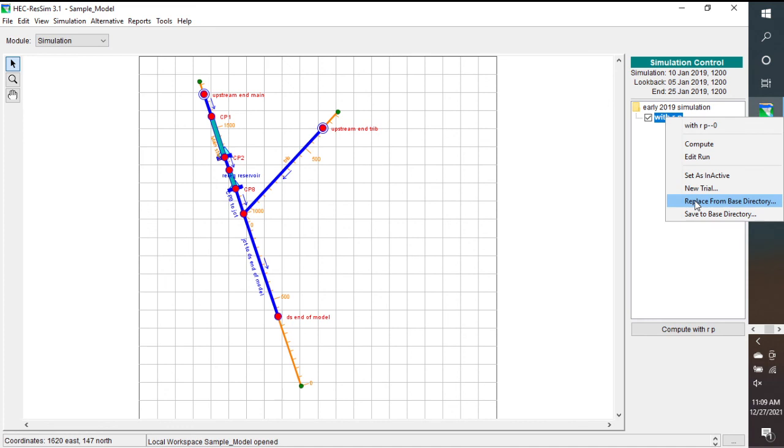Also, while I'm here, I'll just mention replace from base directory. If you do make a change in the simulation module, but then you find that you really don't want that change, you want to go back to what was in the base directory, then just do replace from base directory.